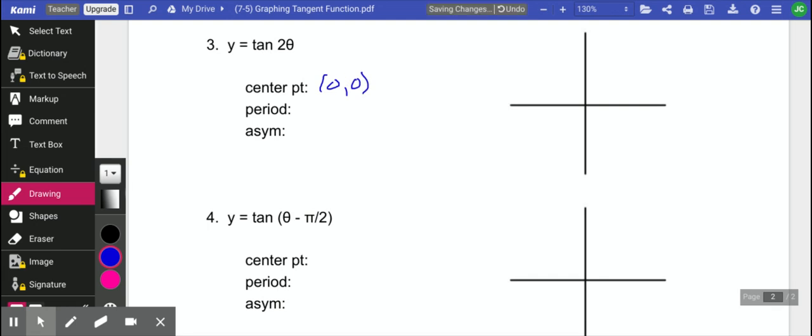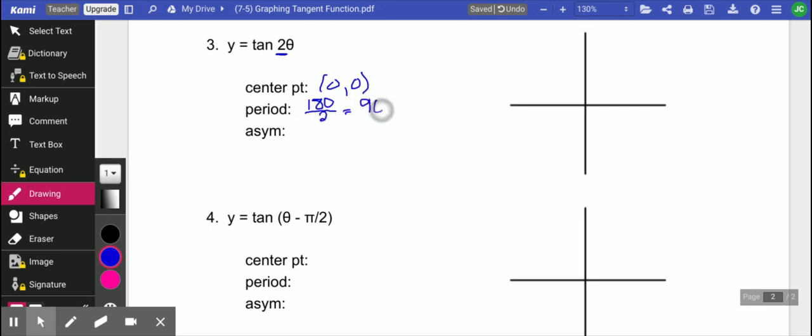Our period we have changed. Let's do this one in degrees. So normally our period for tangent is 180, but we need to divide it by this number in front of the x or the theta. So our period here is going to be 90 degrees.